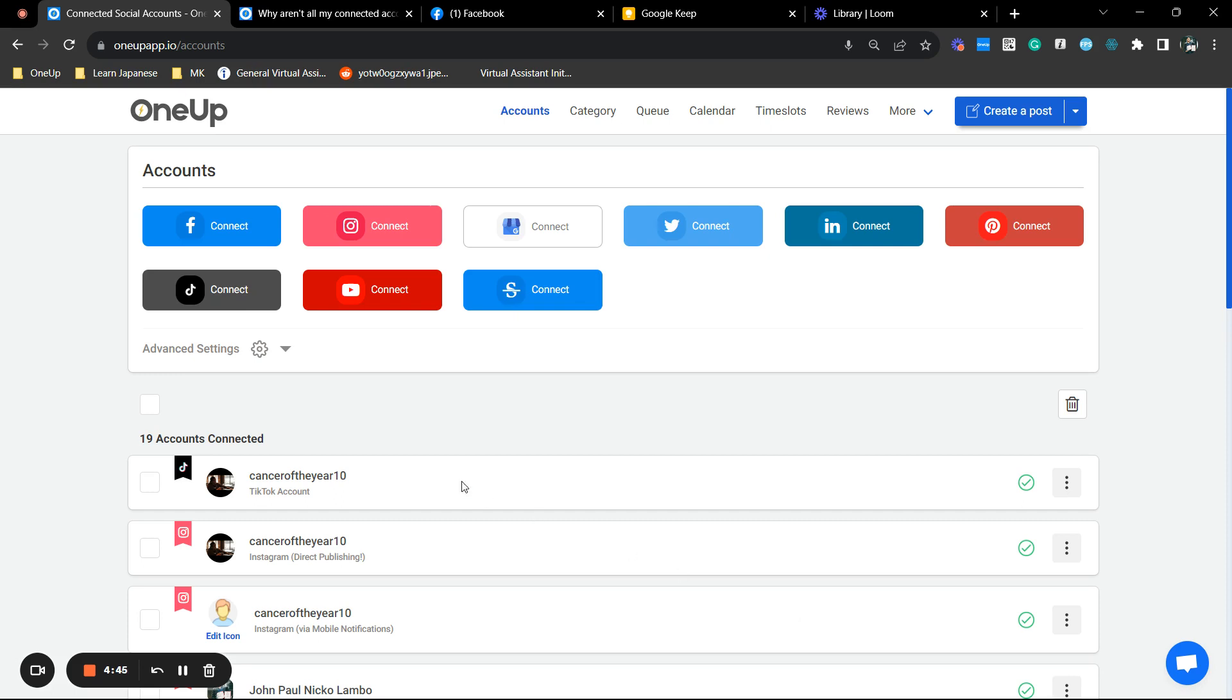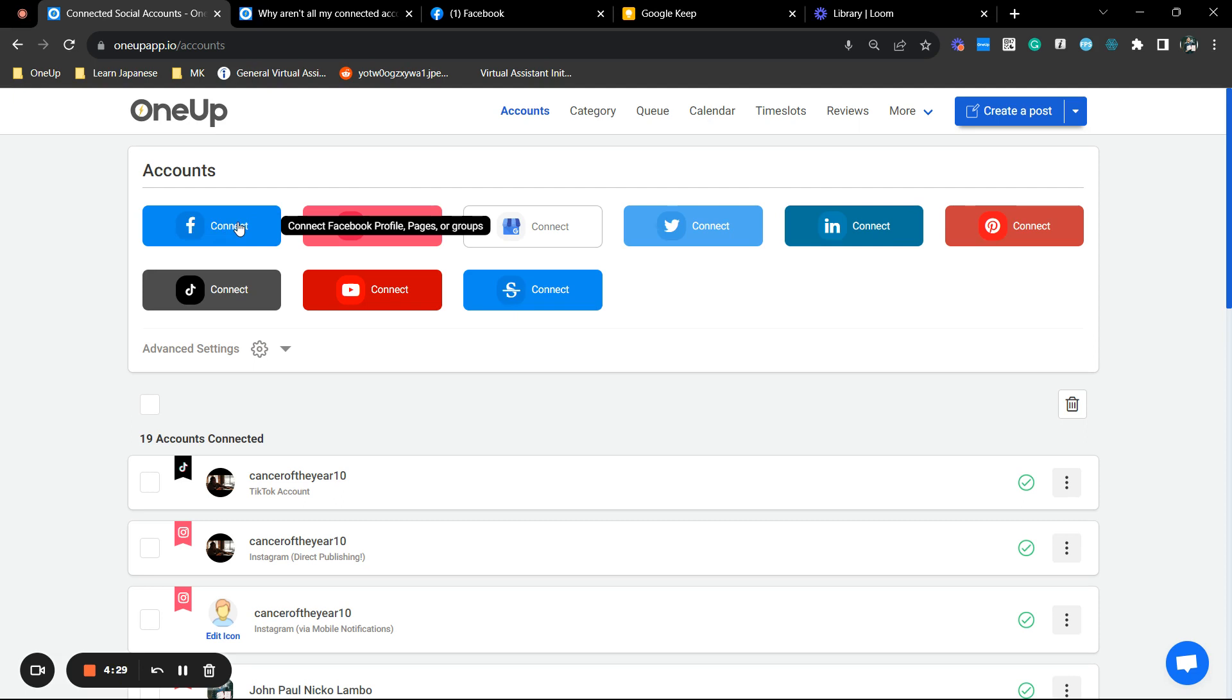First thing that you want to do is make sure that the groups are already connected with OneUp. If not, you can just select this button right here and it should prompt you to connect your Facebook groups. Kindly note that you need to be an admin of the group in order for you to schedule or create a post.